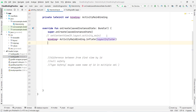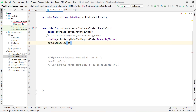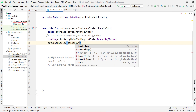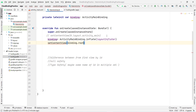Then call setContentView(binding.root). That's it — now we are able to directly access all the views defined in our activity_main XML through the binding object.